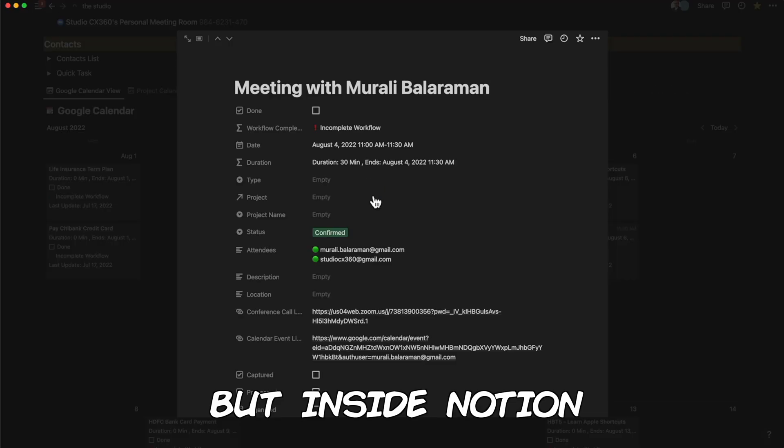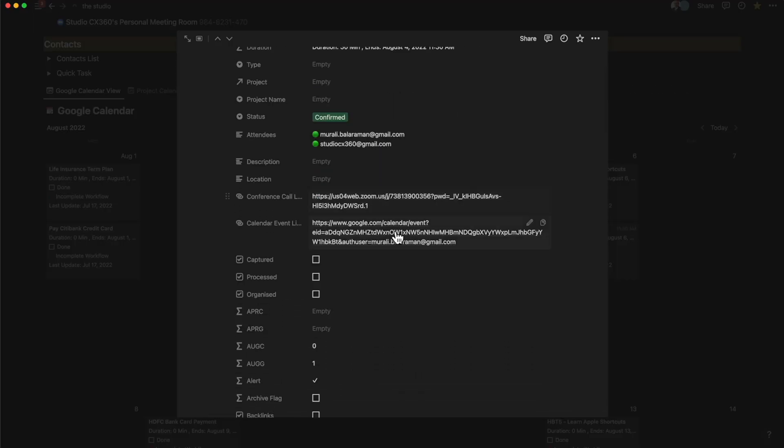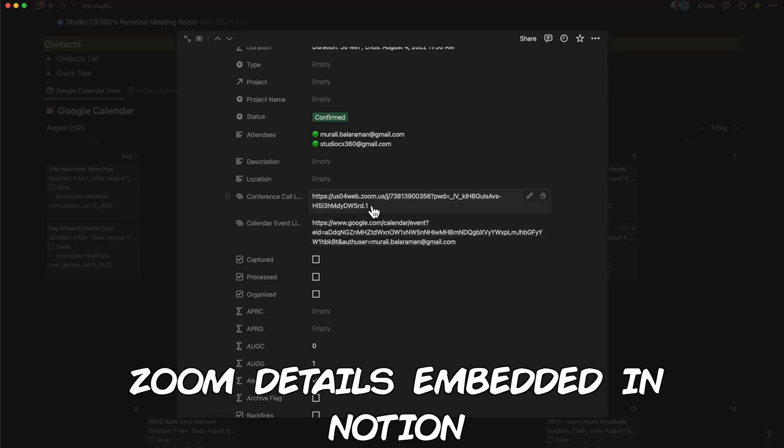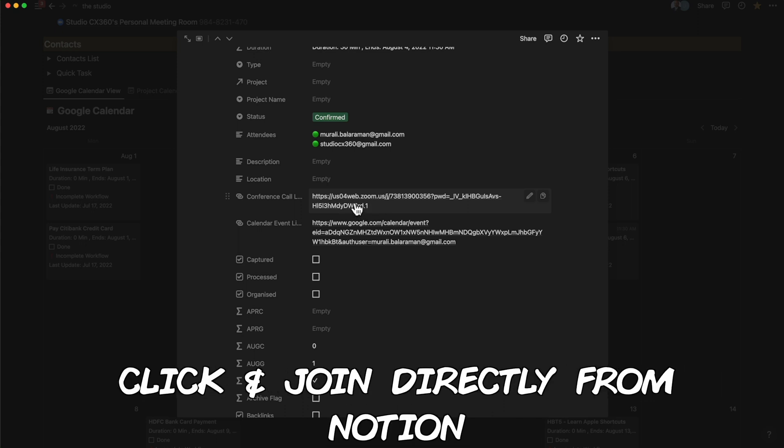Inside Notion, everything has been auto-synced and all the details are visible. Voila! What's more, you can just click on the Zoom details and join straight from Notion.